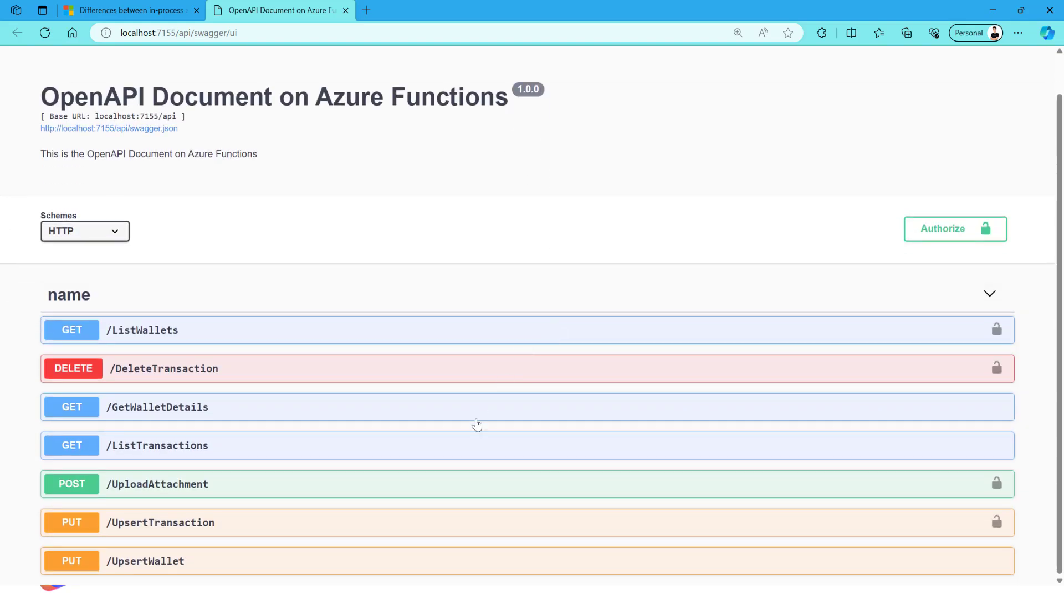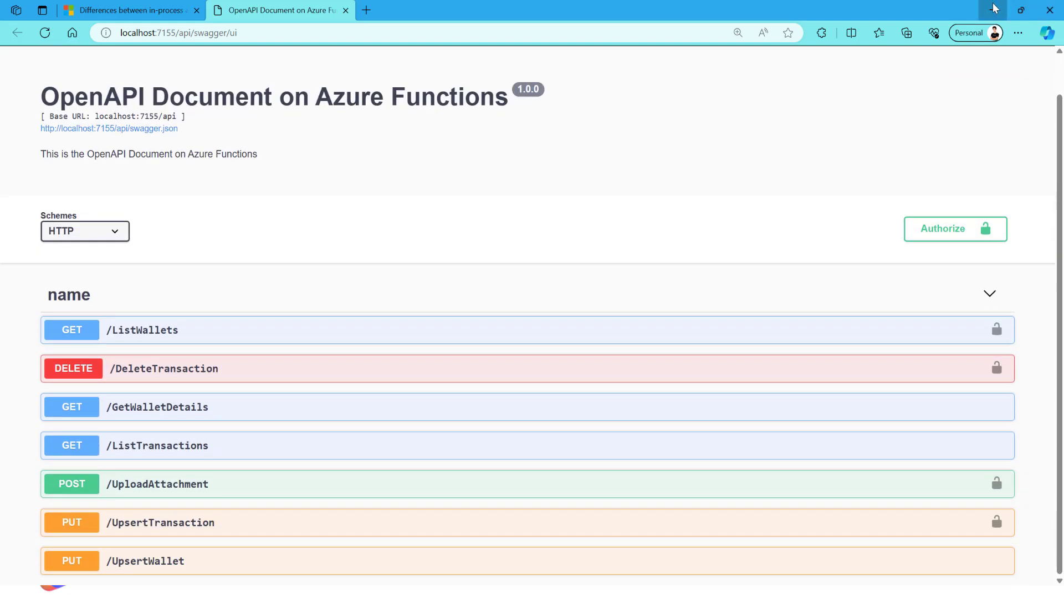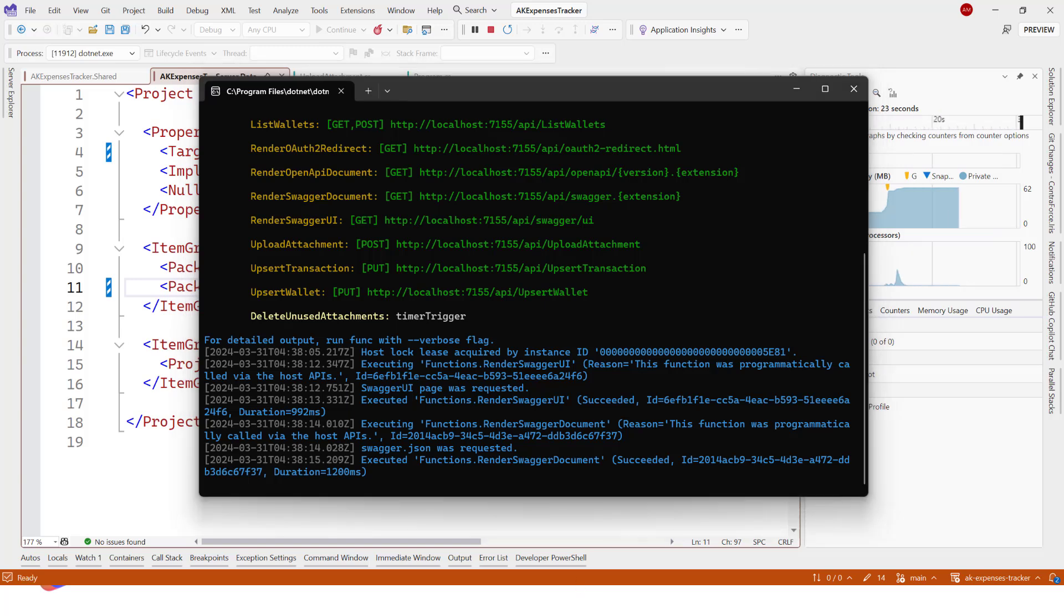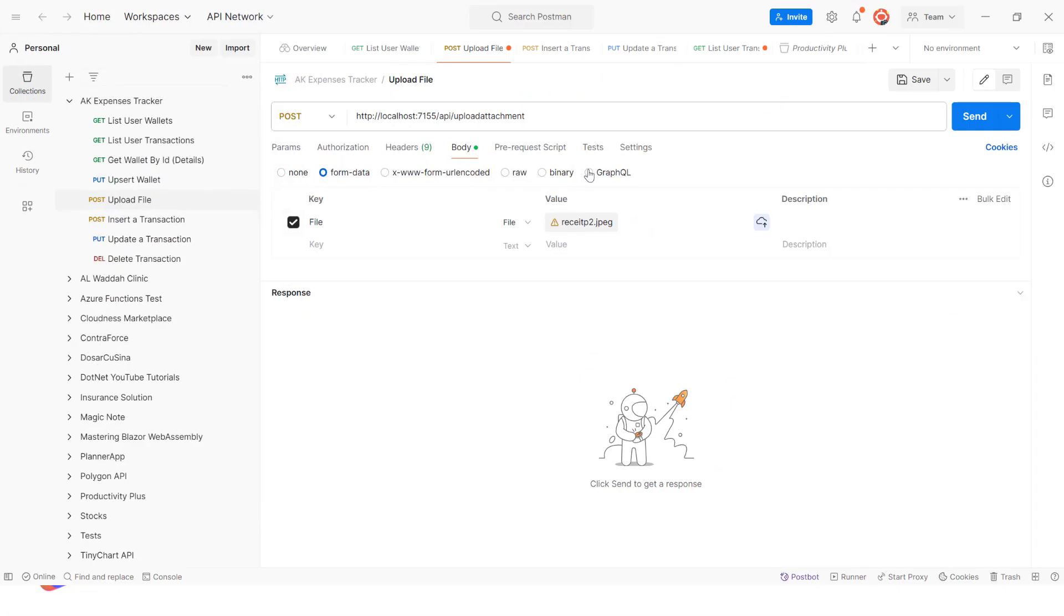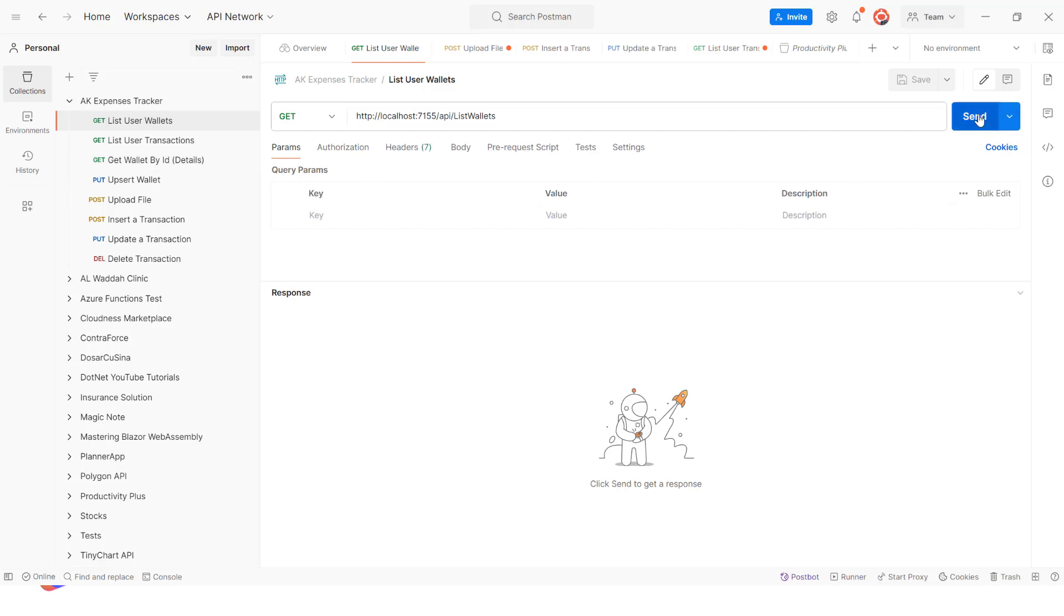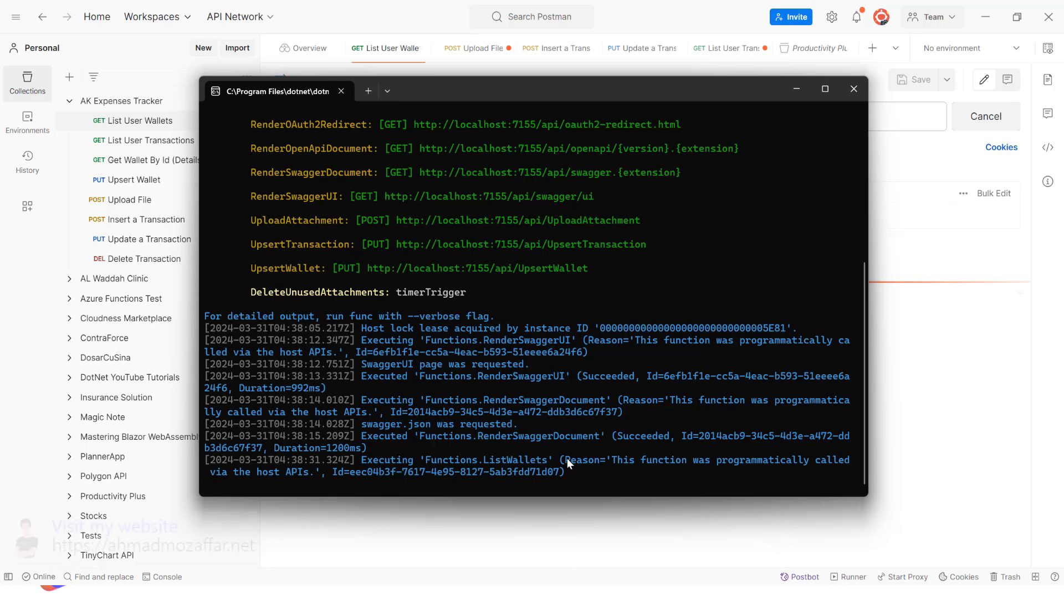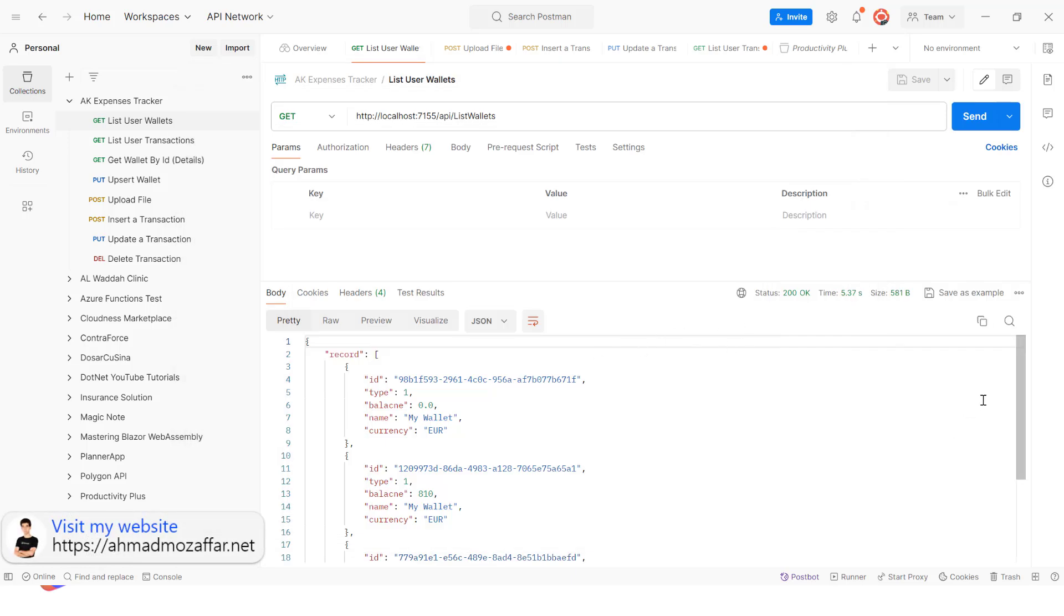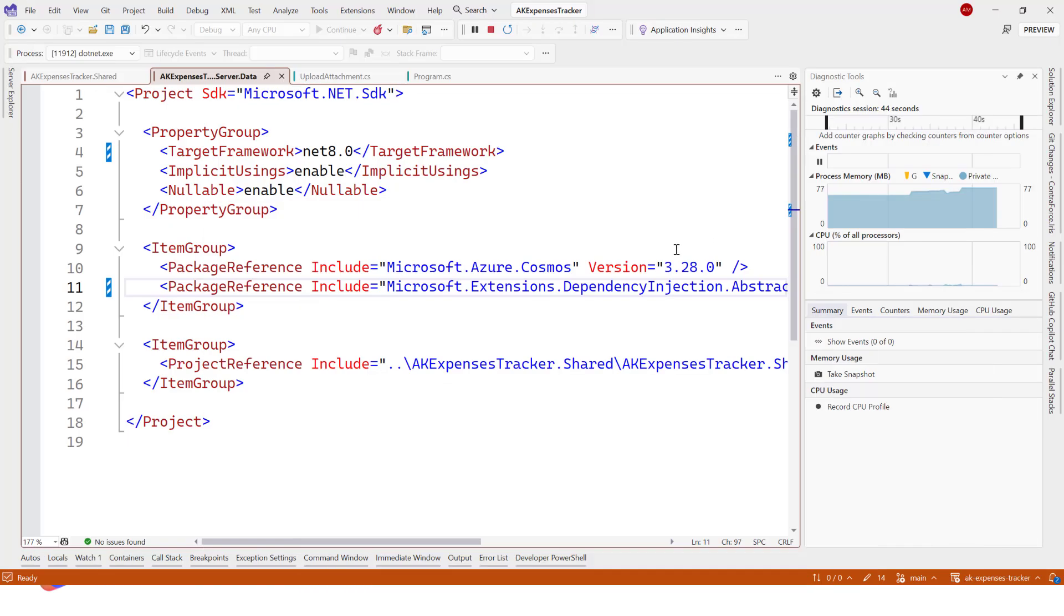Yeah, look at that. We do have Swagger. Our project runs. Let's try to make maybe a call. Bring Postman to the screen and we'll go to List User Wallets. Let's hit send. Check what the terminal is showing for us. Yeah, it has been called successfully. And yeah, look at that, we get the wallets.